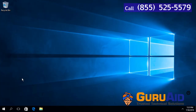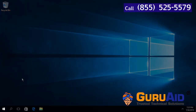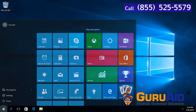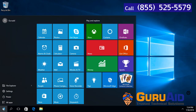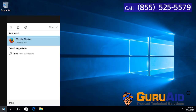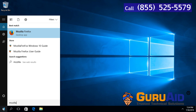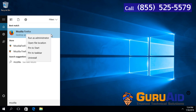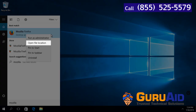Click on the Windows Start button, type Mozilla Firefox, right-click on Mozilla Firefox, and click on Open File Location.